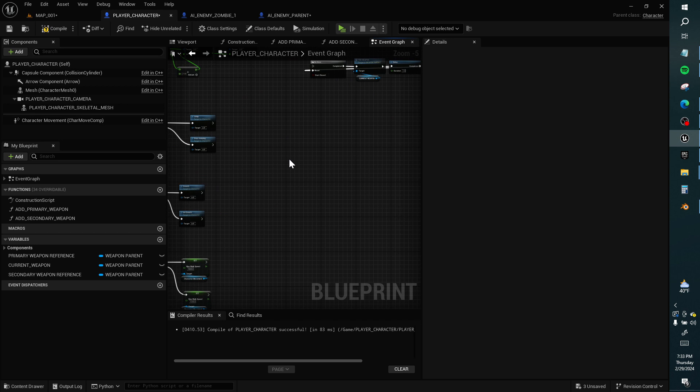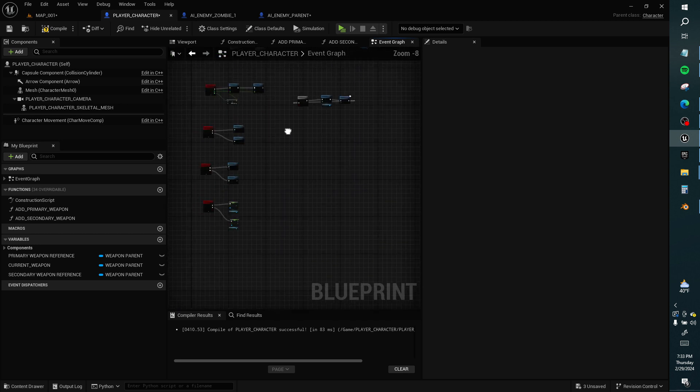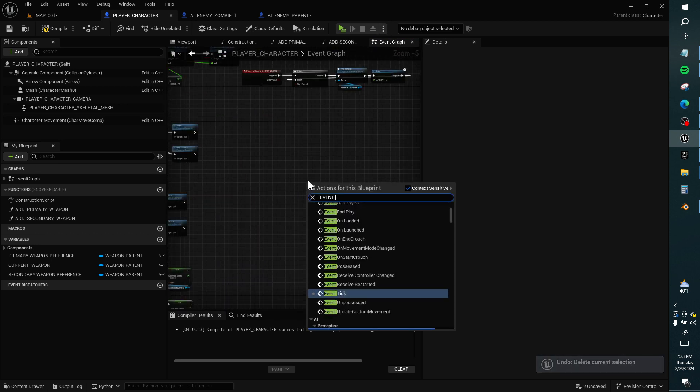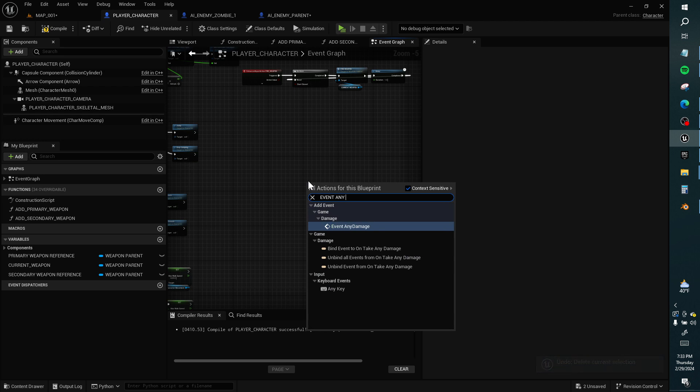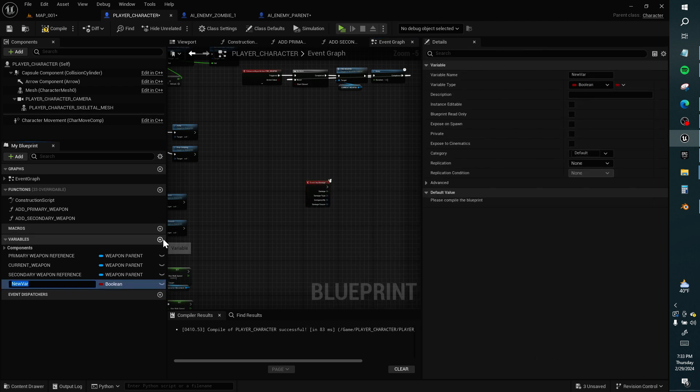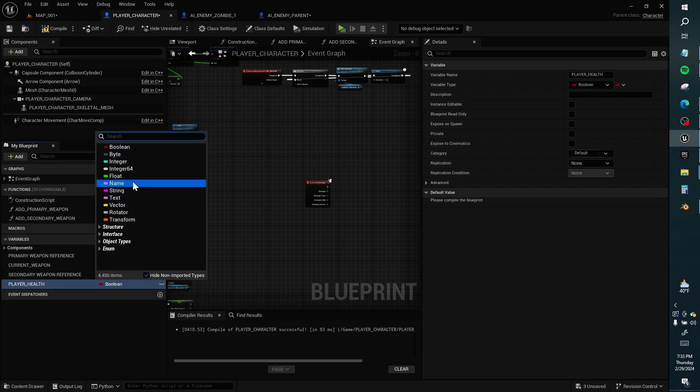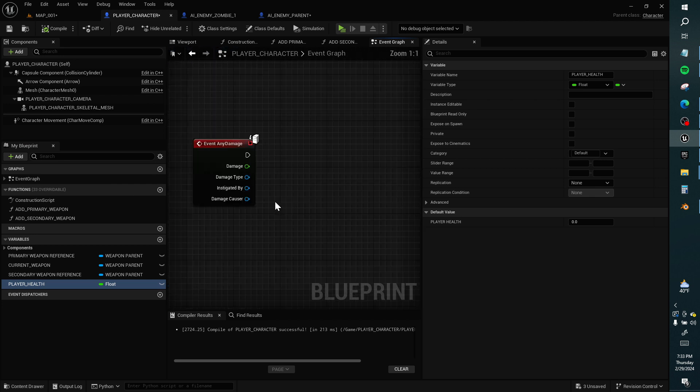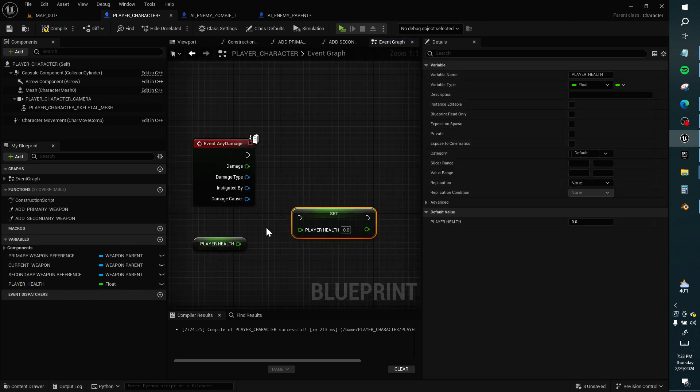Oh wow, let's delete that. Event any damage. I don't have a health variable. Player health. I want this to be a float, not an int. I want to get it, I want to set it, I want to subtract.